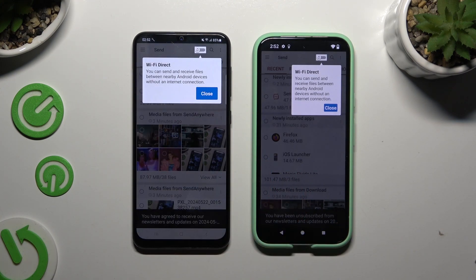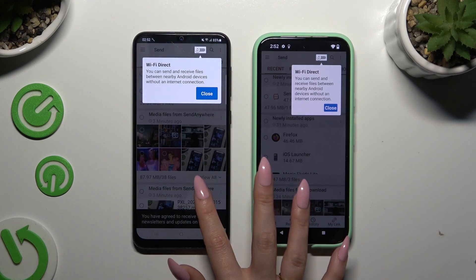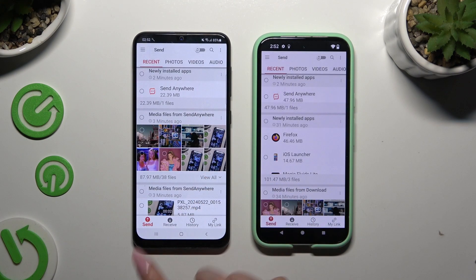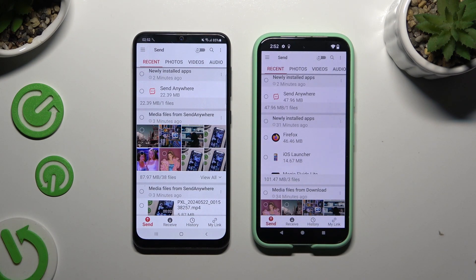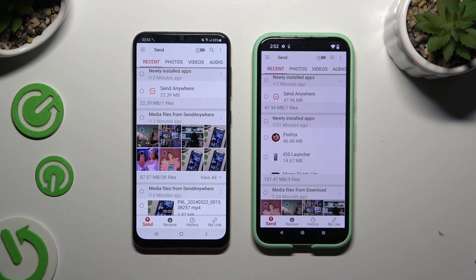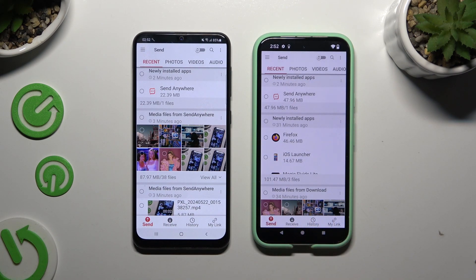Now tap on your device's displays and select Send at the bottom left corner on Android, then select Receive right next to Send at the bottom on the Google Pixel.